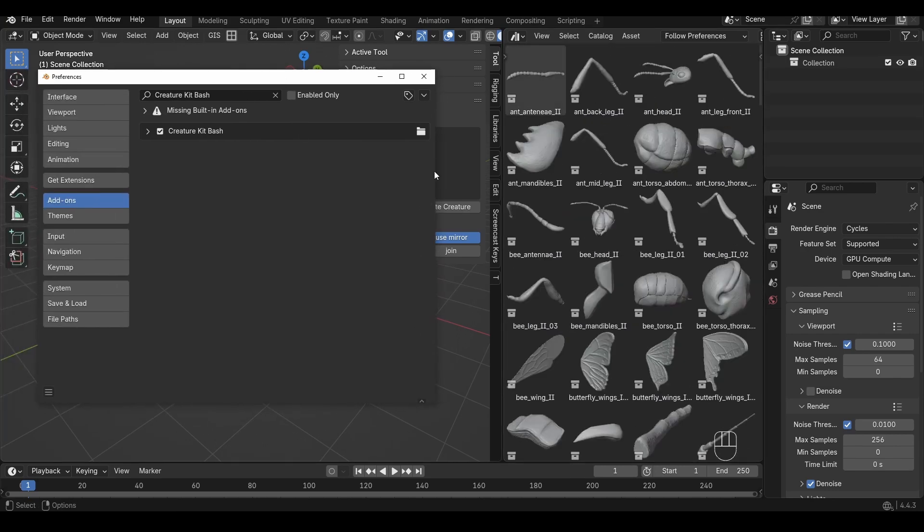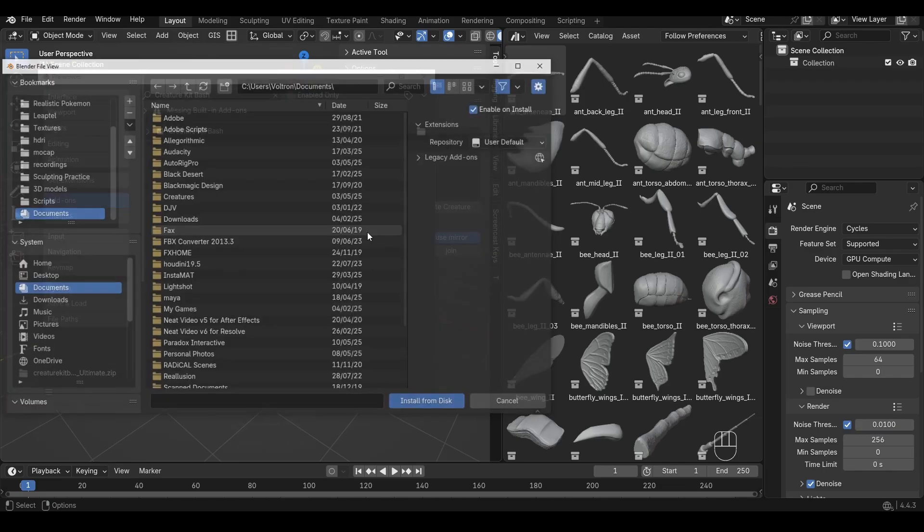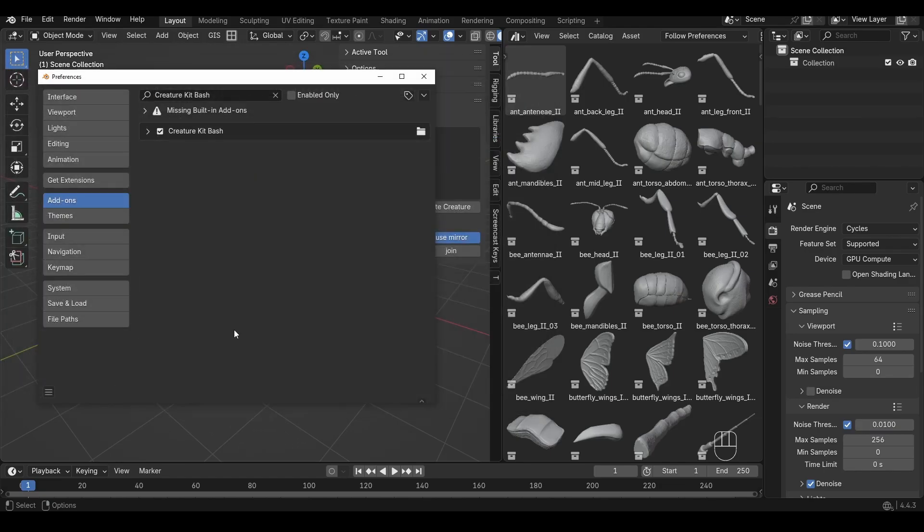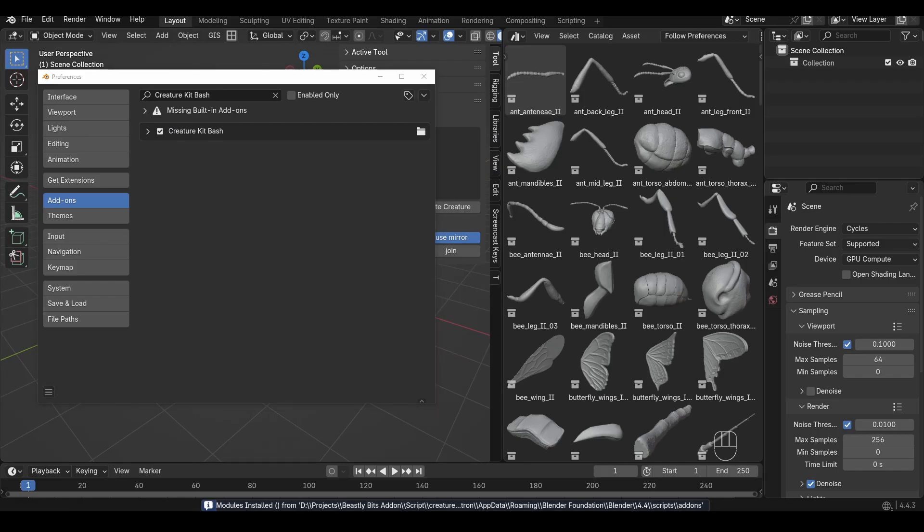If you've got a second pack you can once again go Install from Disk, this time we'll install the Beastly Bits. Again give it a brief moment, you'll see a little pop-up down here that says the modules are installed.